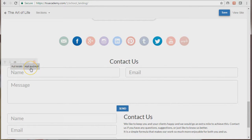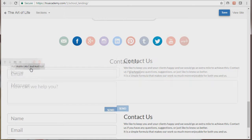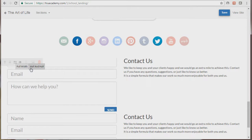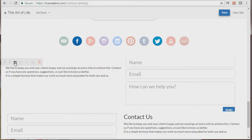You can also use the flip button if you want to switch the text and the form.